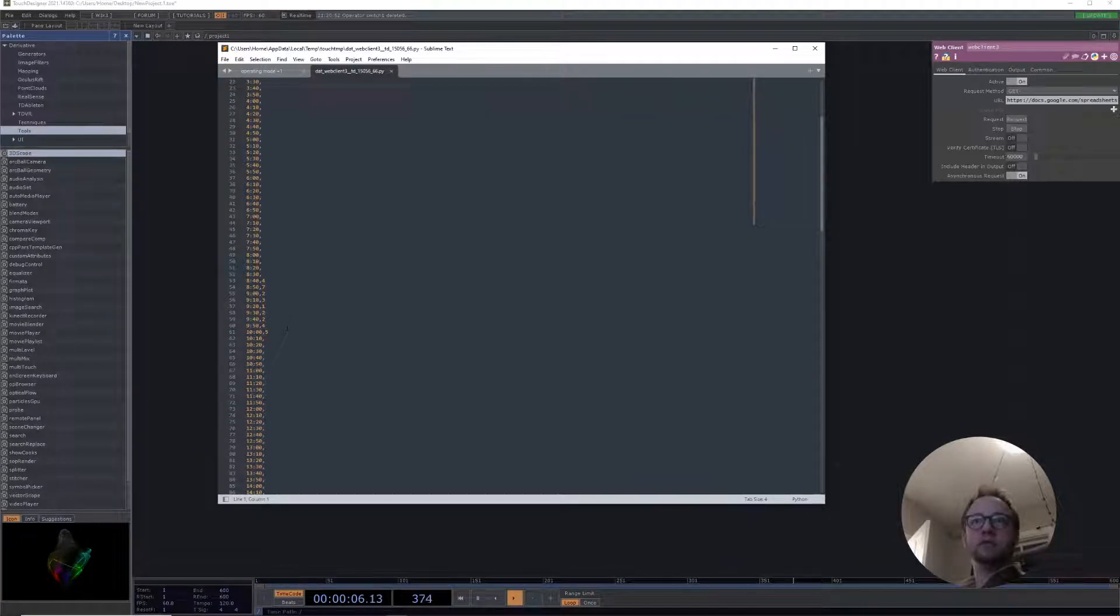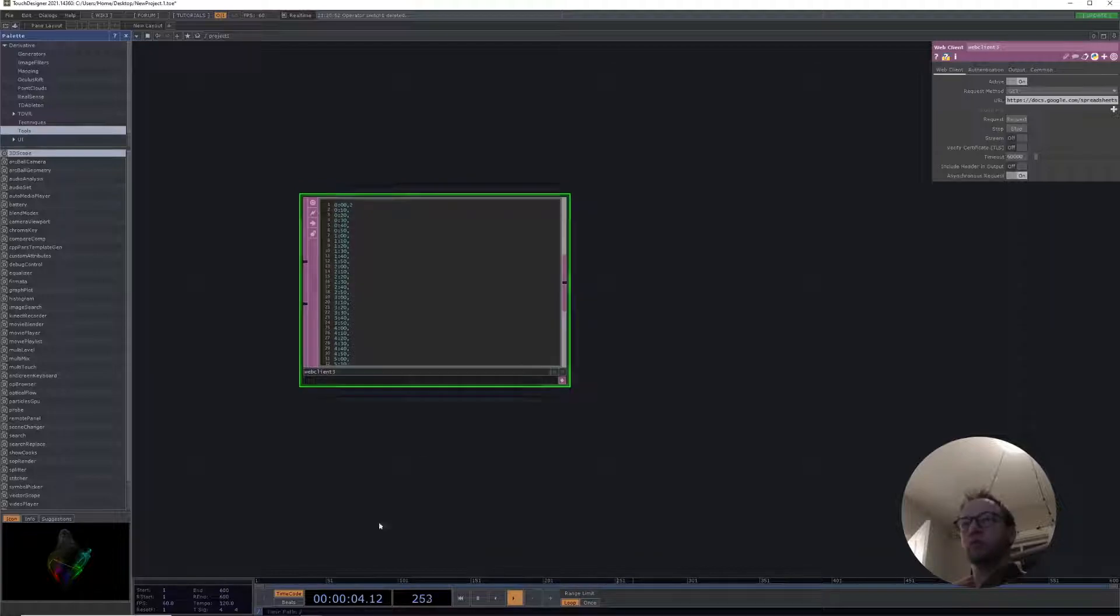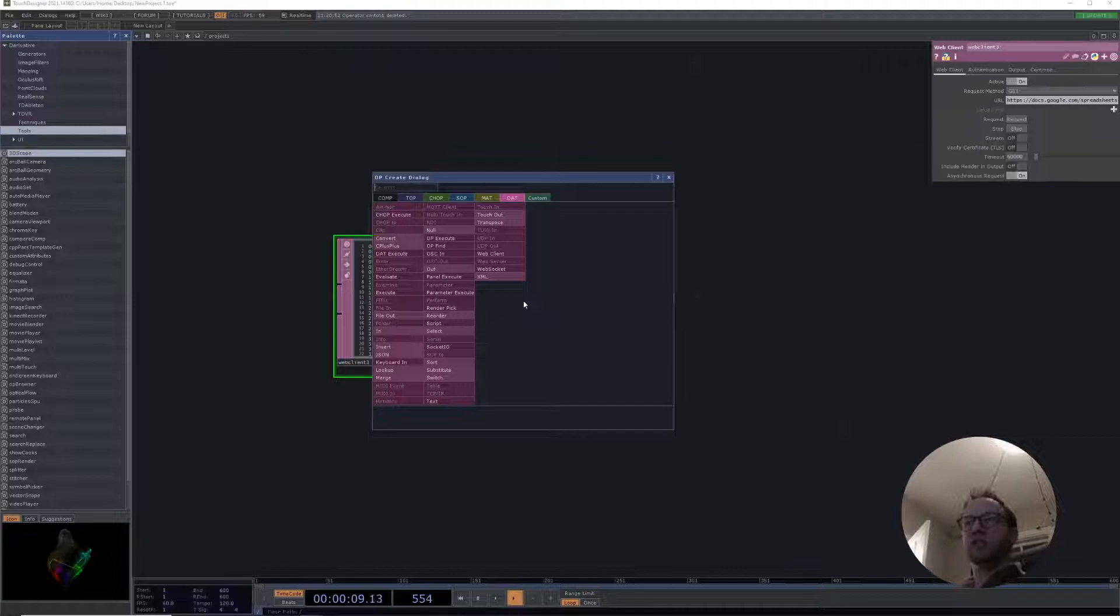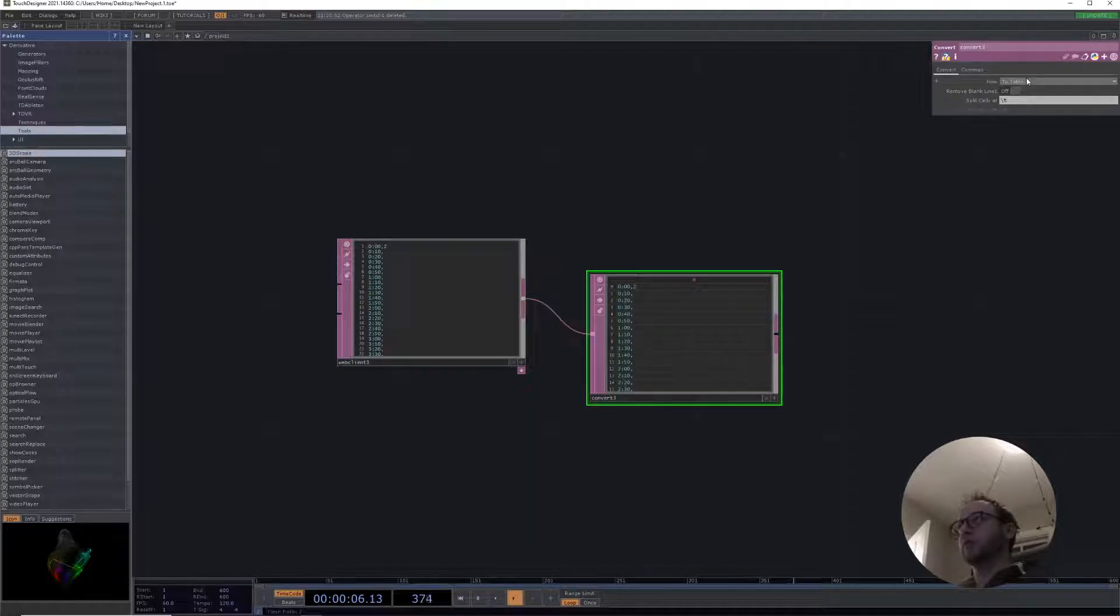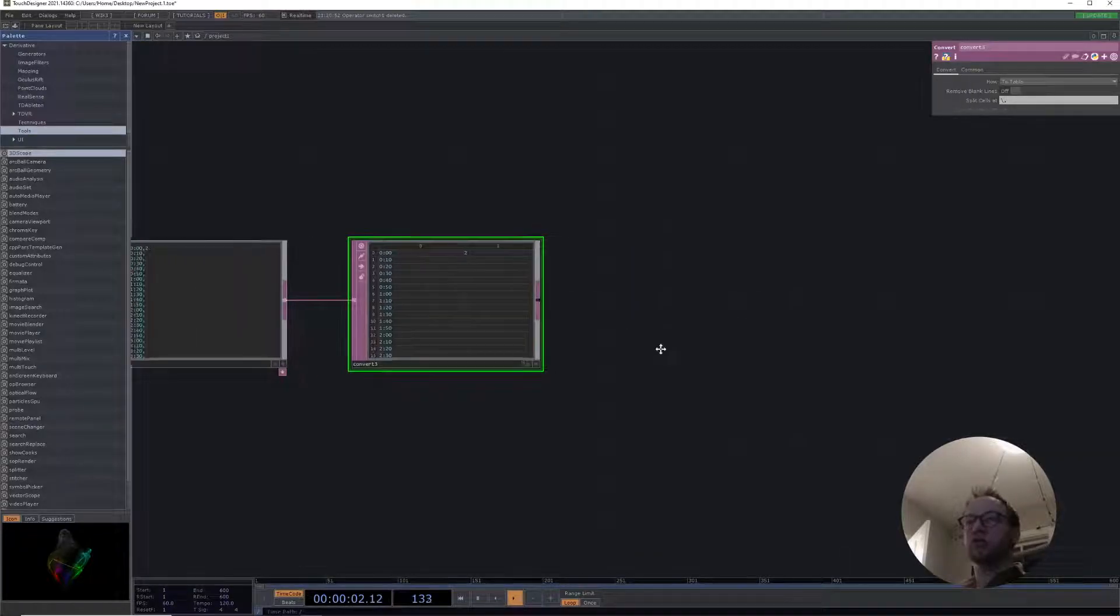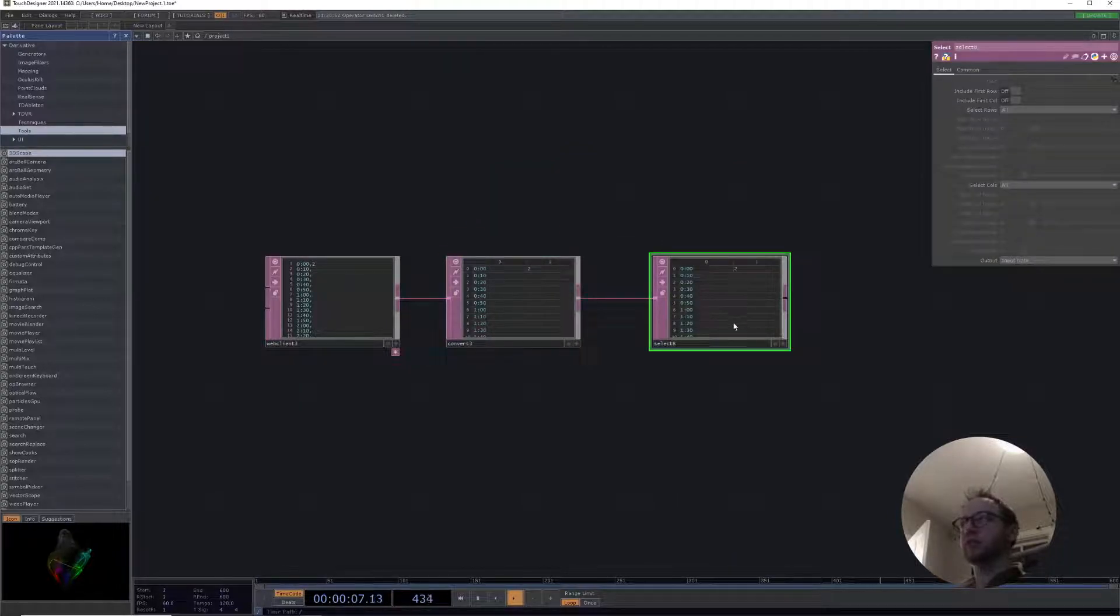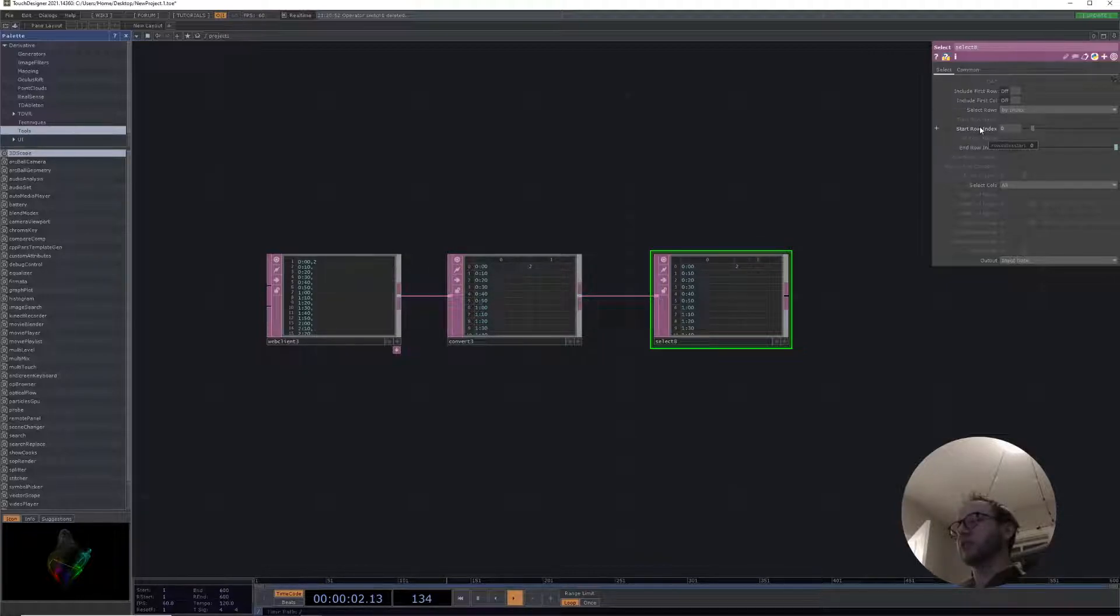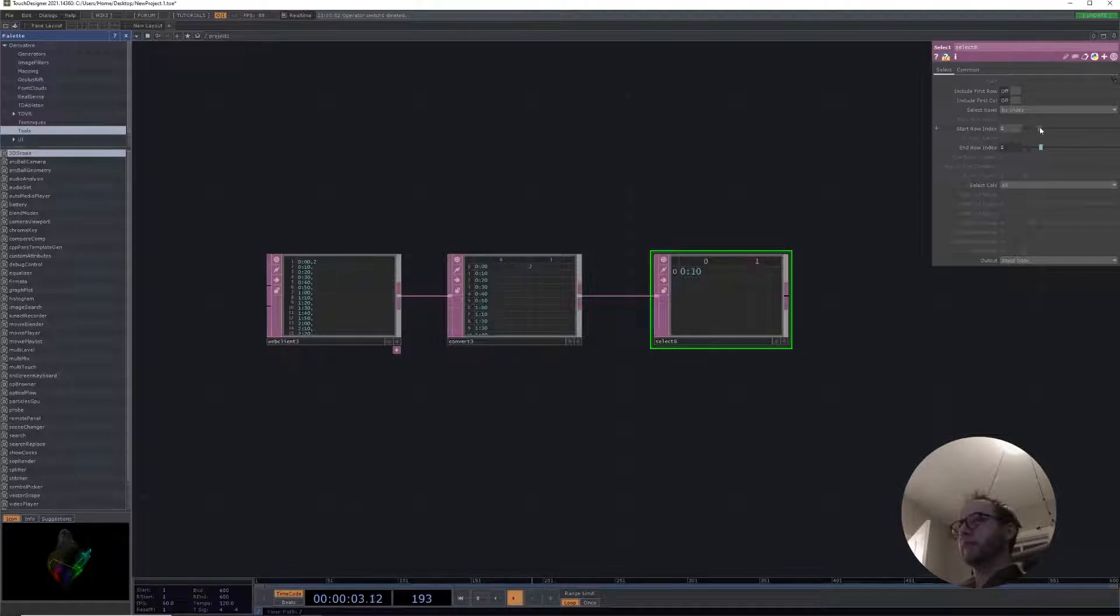What we can now do is we need to turn this into a table so we're going to use a Convert and we're going to convert it to a table using commas. Now we need to use a Select in order to select a specific row. Here we can select by index and then we can actually grab the index and bring it back down over here. Now we can kind of scrub through our rows.